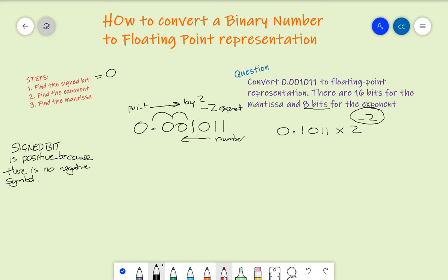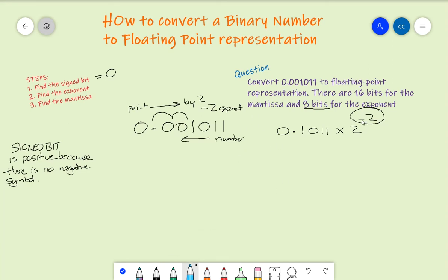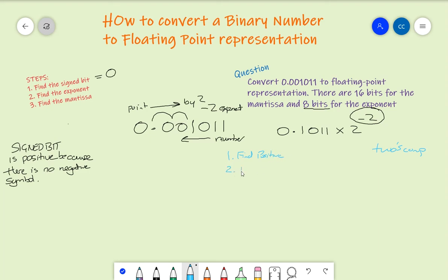There are three steps involved in expressing negative 2 in two's complement. Step 1 is find the positive. Step 2 is flip. And step 3 is add 1.